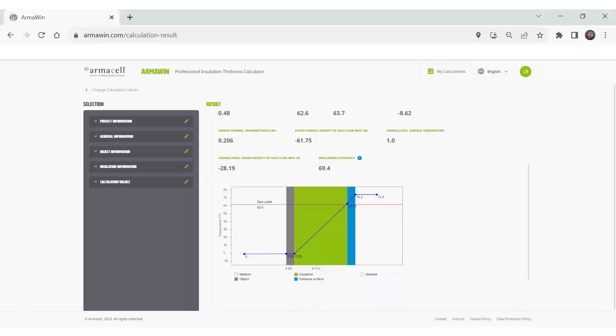And of course, it gives great information like the temperature at each point along the way from the object, maybe the pipe or tank surface, the insulation in the outer surface or the jacket.